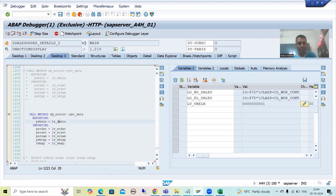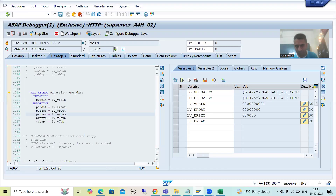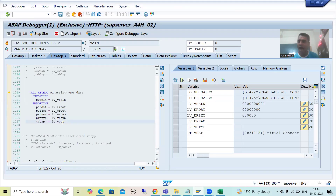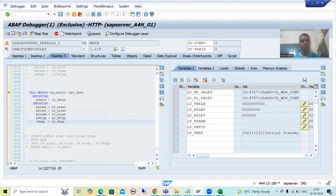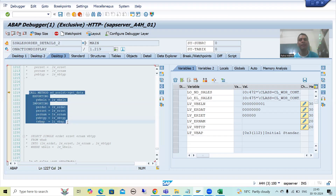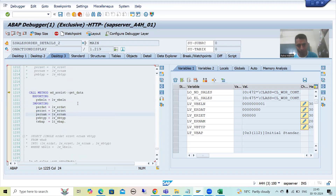The system will enter into the assistance class method. Whenever this assistance class method triggers, the logic written in it retrieves the values of date, time, username, document category, and the item data from the VBAP table. I will simply do F6 — I'm not going inside this particular method — because I already explained this part in the debugging mode. Our target now is to understand how the container is getting visible or invisible.